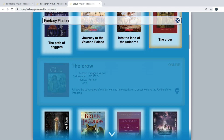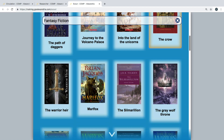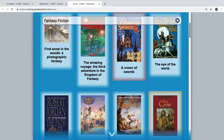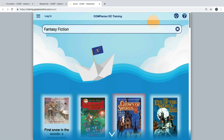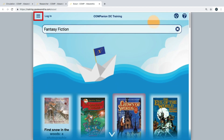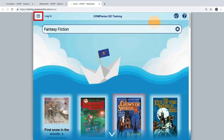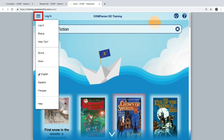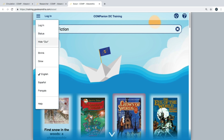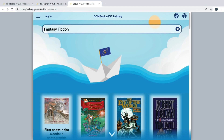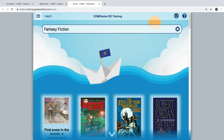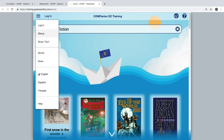Patrons can modify the way items are displayed on the screen by using the toolbar at the top left corner of the interface. To either display or hide unavailable items, patrons will click the Show Out or Hide Out button.